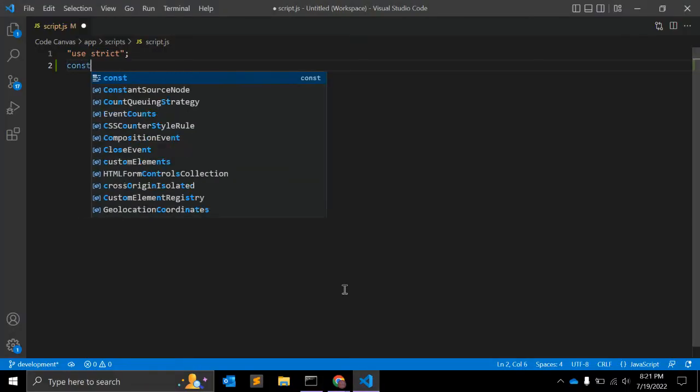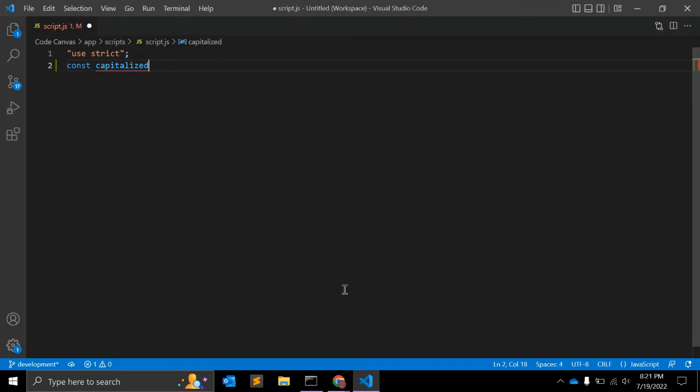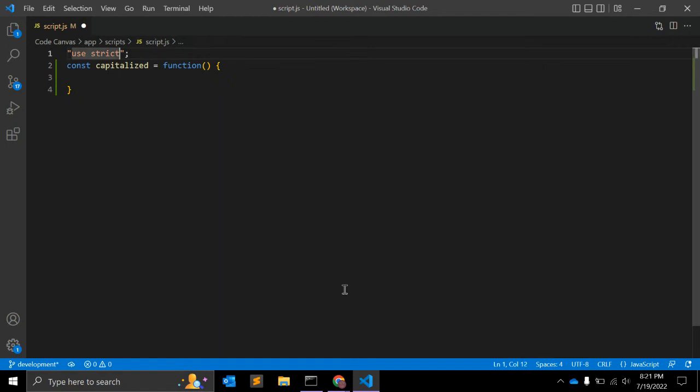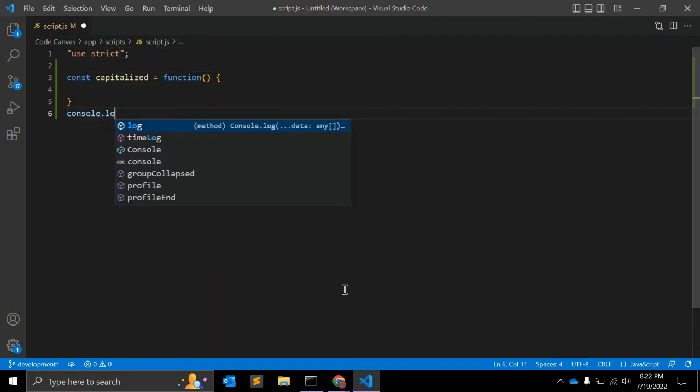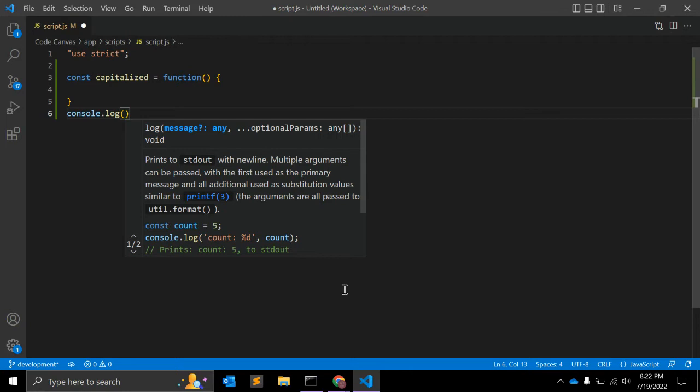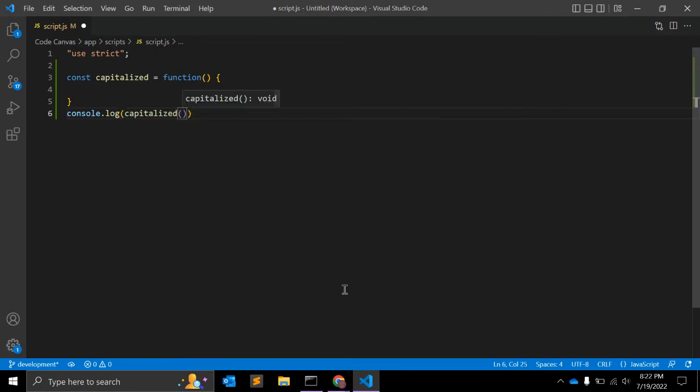First of all, we will create a function using ES6 method. Function name you can give 'capitalized', equals function. Here you can simply console so you can see the result while writing the function.